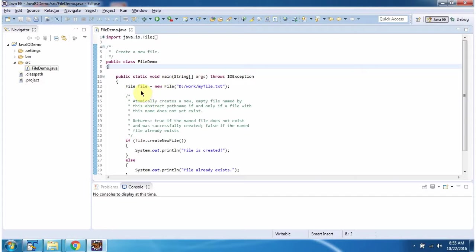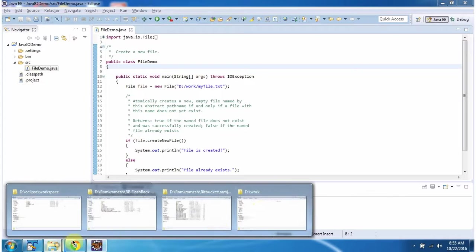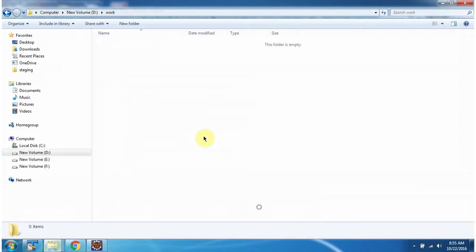Inside the main method I have created a File object. In the File constructor I am passing the path. Inside work folder I have put myfile.txt. If you see, myfile.txt is not there inside the work folder.